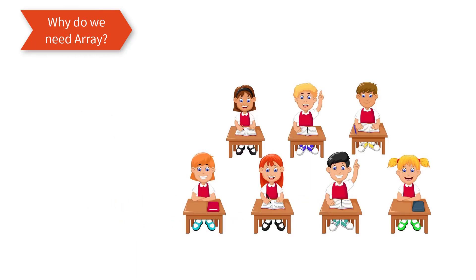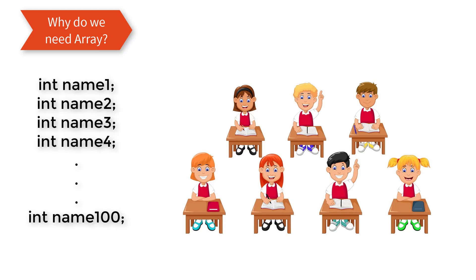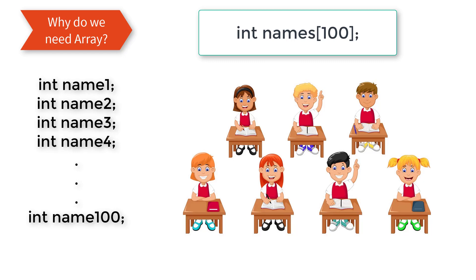Where do we actually use this array? Assume that there are 100 students inside a classroom. Would you declare 100 variable names to store their role numbers? That doesn't make any sense right? In such cases we could effectively make use of arrays. In one line we could declare it: data type int, variable name names of 100, which means the array variable names could hold 100 values.